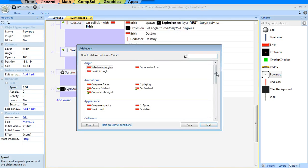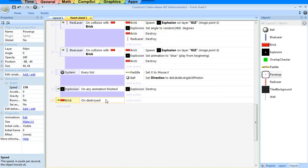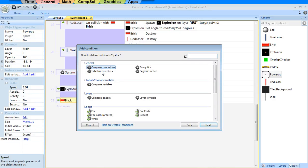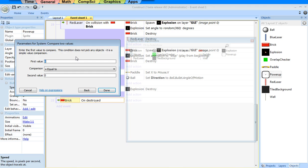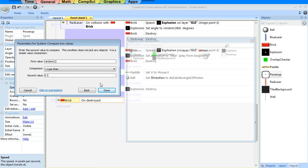Over here I'll say whenever a brick is destroyed. I don't always want to spawn a power-up, so I'll add another condition. I want to do it randomly, so I'll compare two values. I'm going to create a random decimal number between 0 and 1, and say half the time — whenever it's less than 0.5.